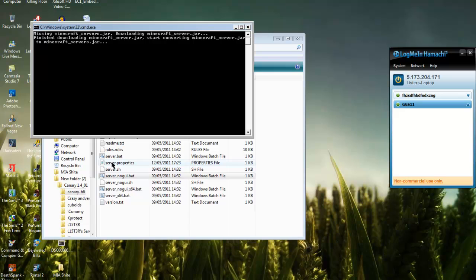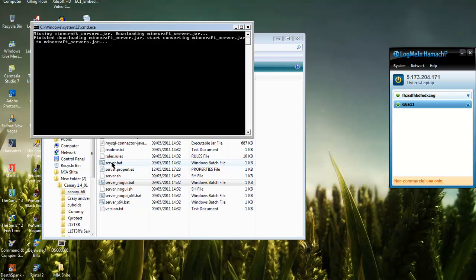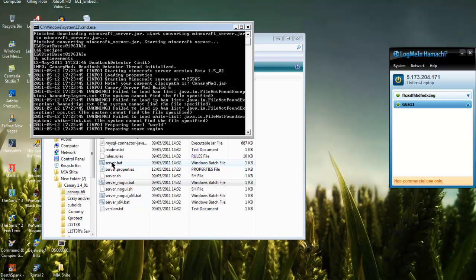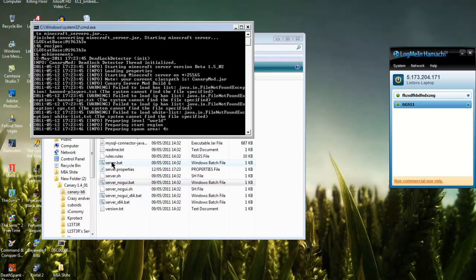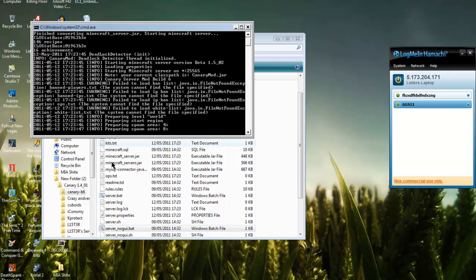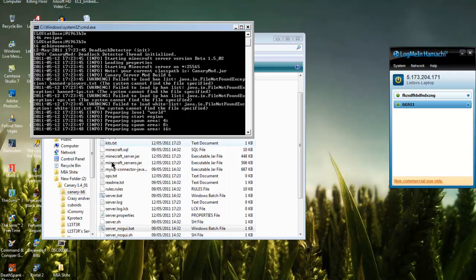It'll download the .jar files for your server and prepare the spawn area.